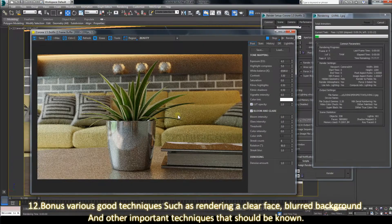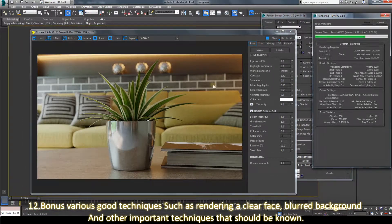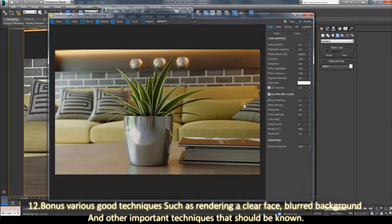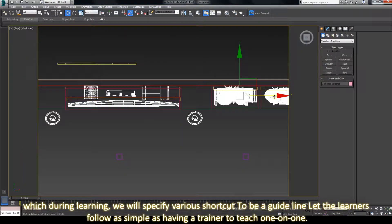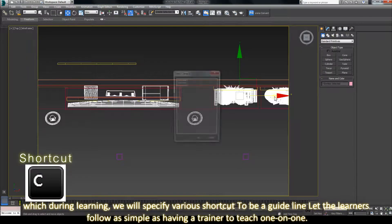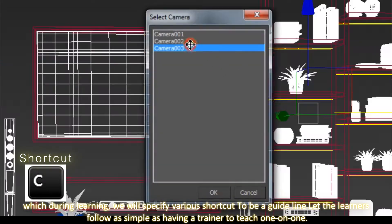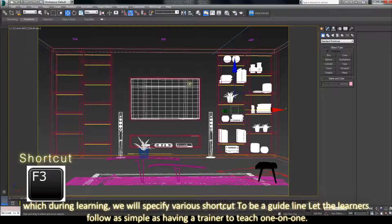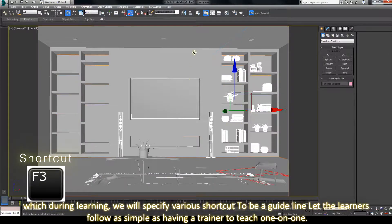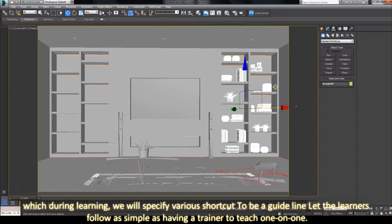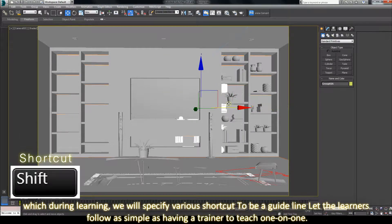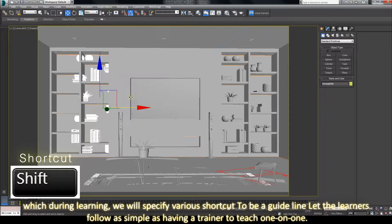13. Another important technique that should be known. During learning, we will use basic features, shortcuts to build guidelines, letting the learner move forward as simple as having a trainer to teach one-on-one.